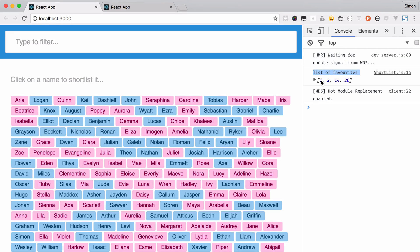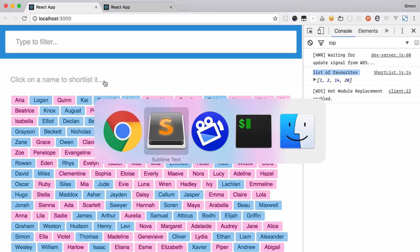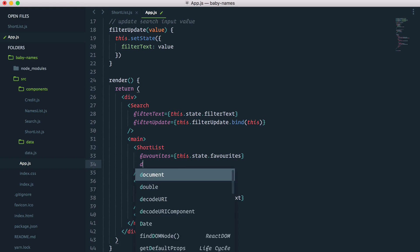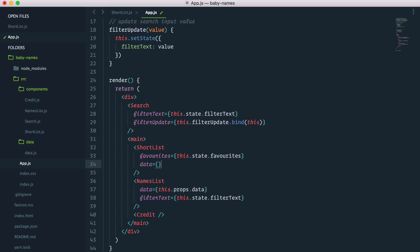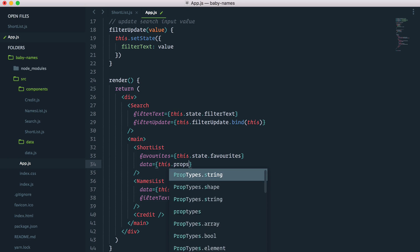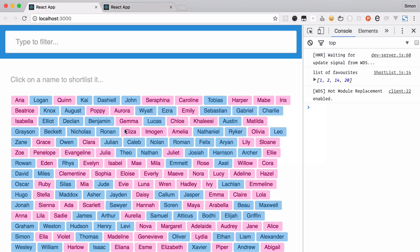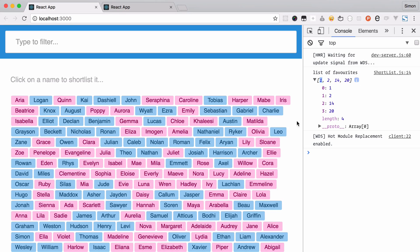Except now, I don't want to just show an ID, but I actually want to show the name. To be able to do that, I need to access the data in this shortlist component. So in app.js I'll add a second property, data, and pass this.props.data. Now I should be able to check for an ID, go into the data object, and find the name that matches — 1, 2, 14, and 20. Let's try that.